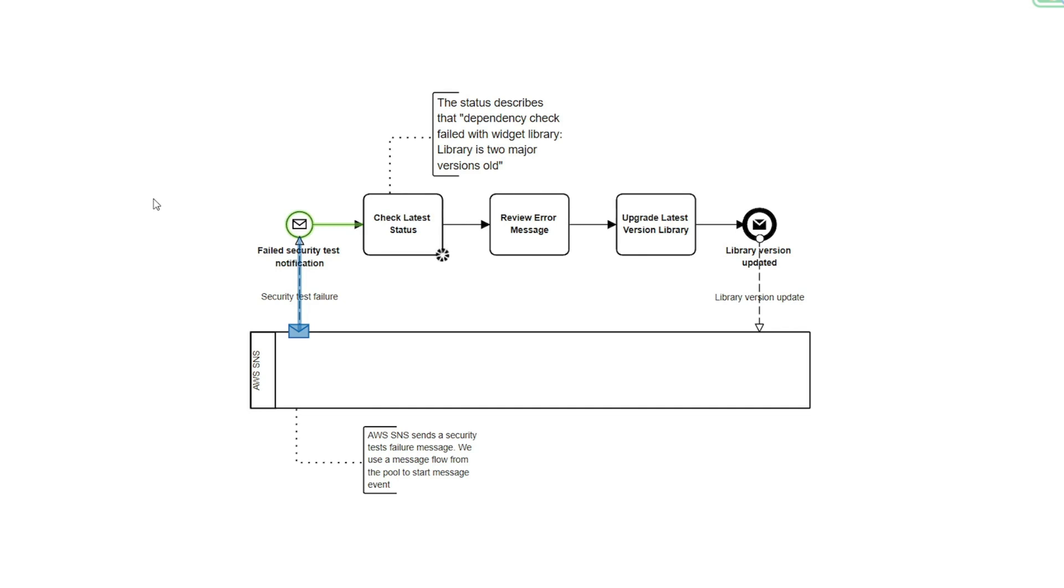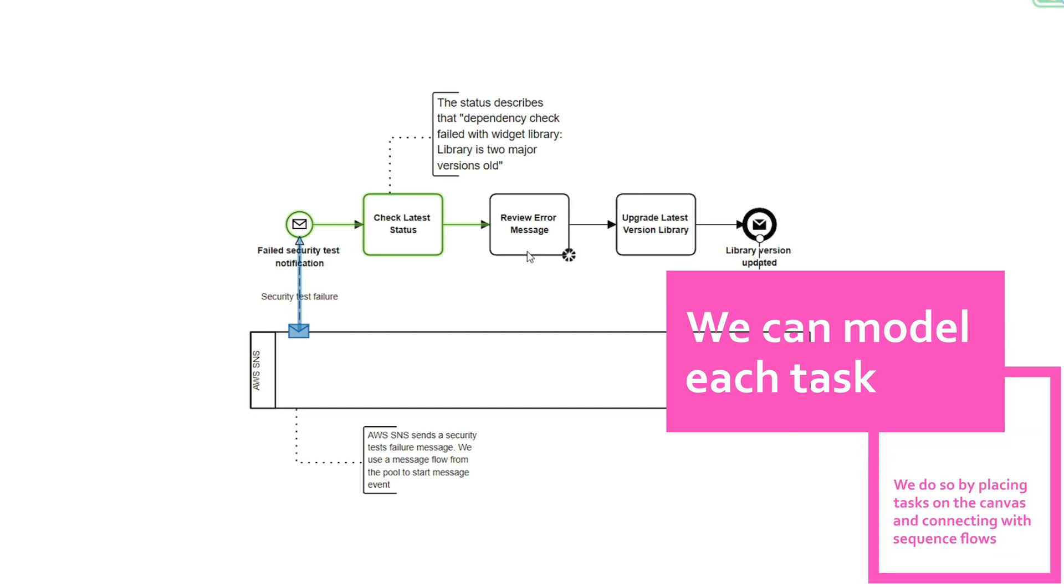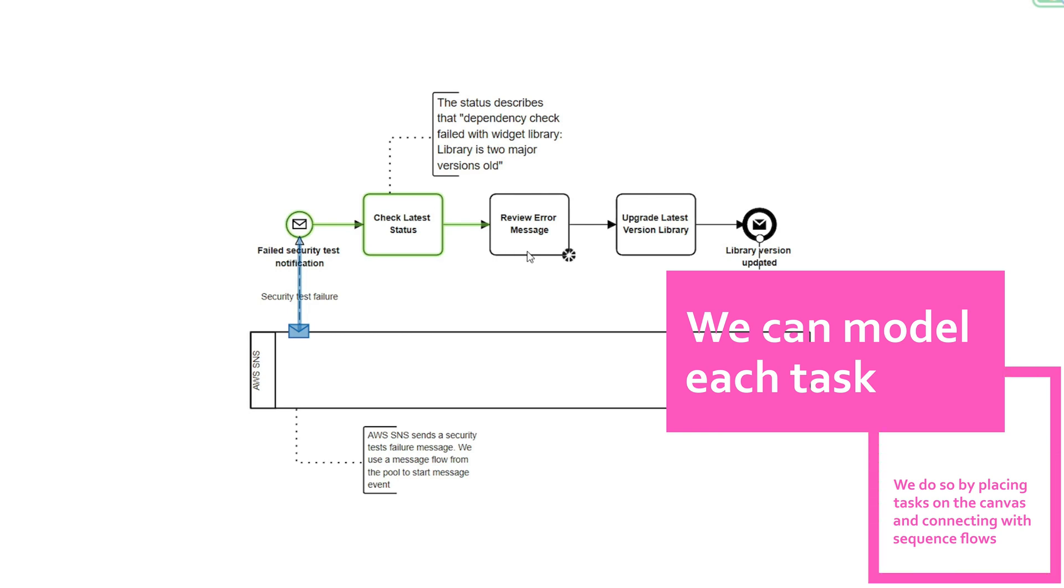And essentially that status describes that the dependency check failed with our widget library and that the library is two major versions old. So building our model, we can describe the task here, complete the next task which is review error message.